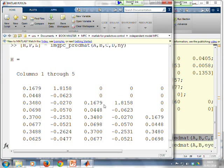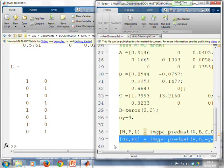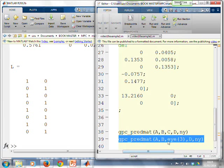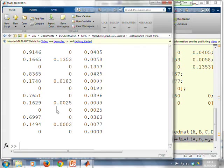Now if you wanted the state predictions you change the statement. If I go across you'll see the key change in the statement here is where you have the C, I now put identity 3 because there are 3 states so essentially I'm treating the states as the outputs and then that sends out the H and the P matrices that you might want.